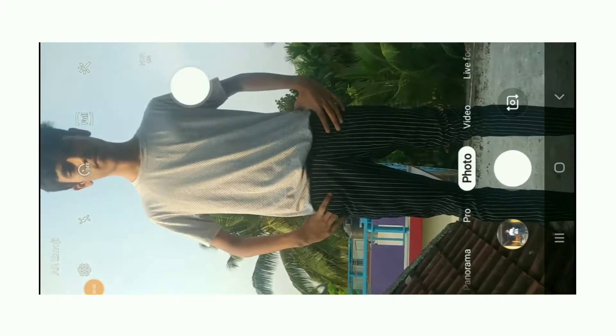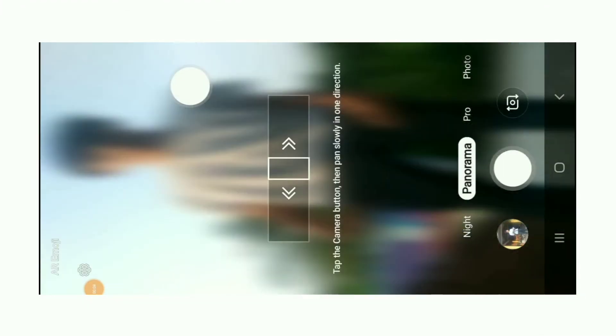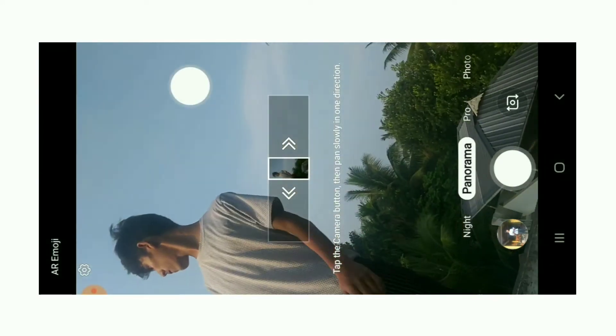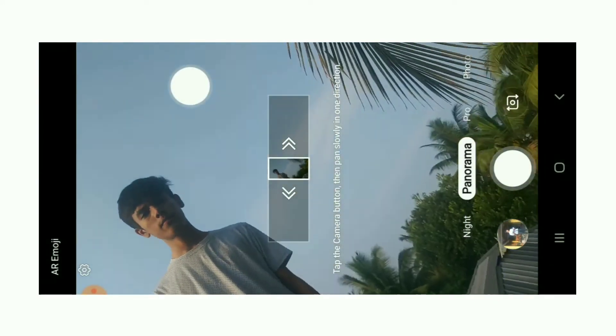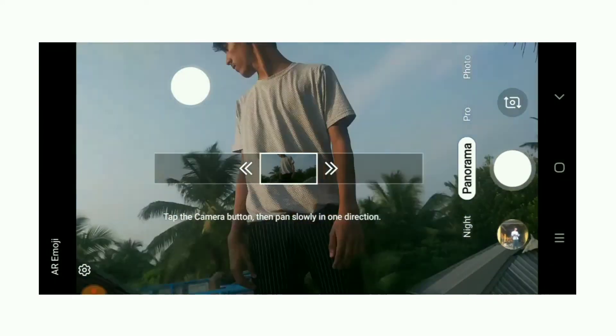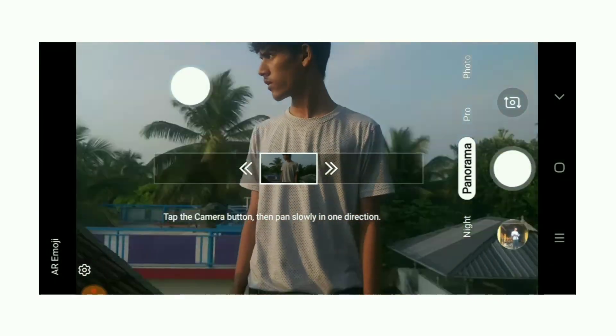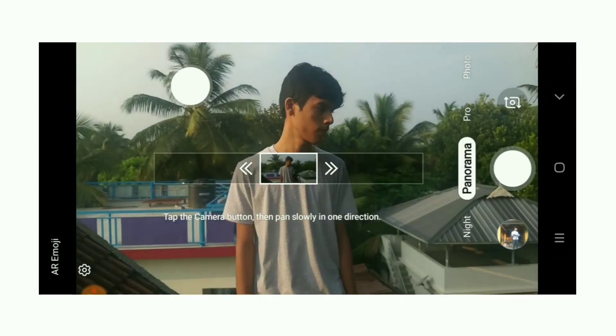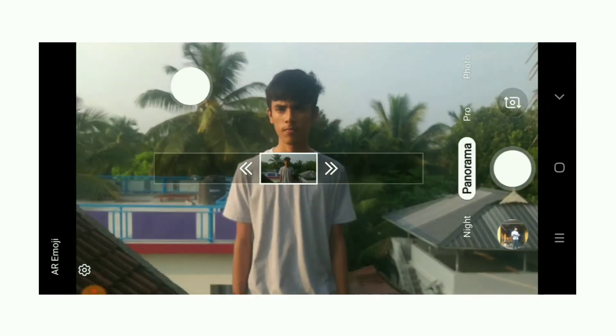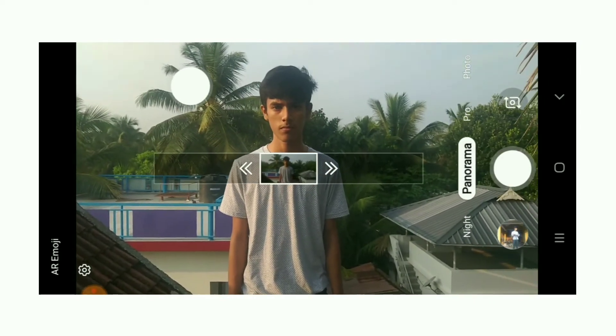Tiny Planet Photos is a photo camera with a panorama. There is a photo in Photoshop and the editing app will be created layer by layer and distort.